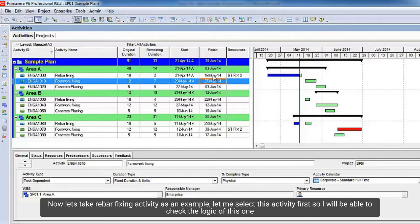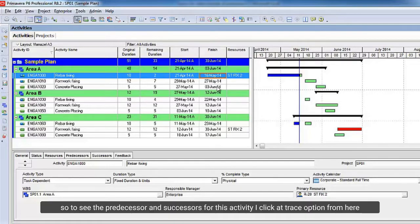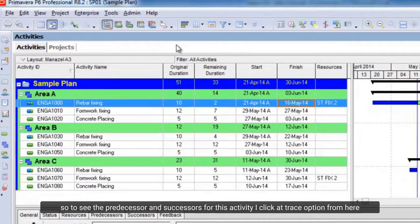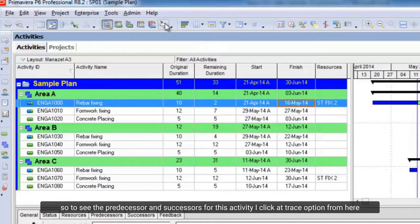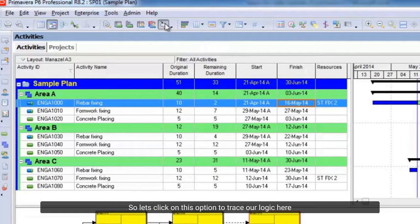Now let's take rebar fixing activity as an example. Let me select this activity first, so I will be able to check the logic of this one. To see the predecessors and successors for this activity, I click the trace option from here. So let's click on this option to trace our logic here.